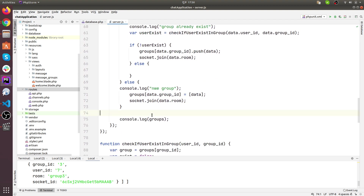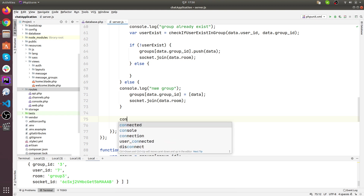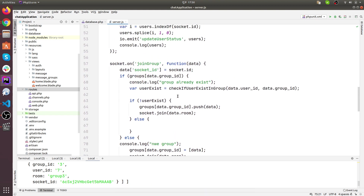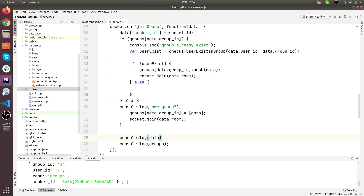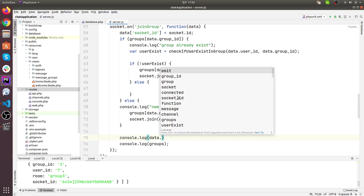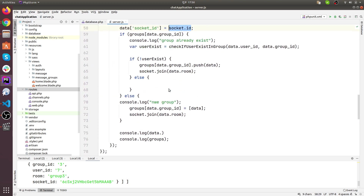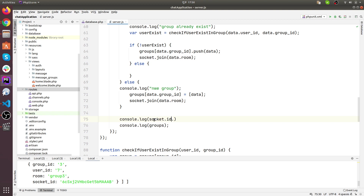Our data is console dot log. Here is our socket ID, and we are also logging our groups.